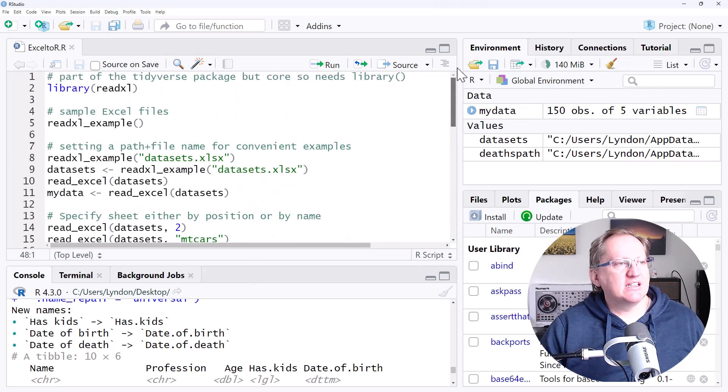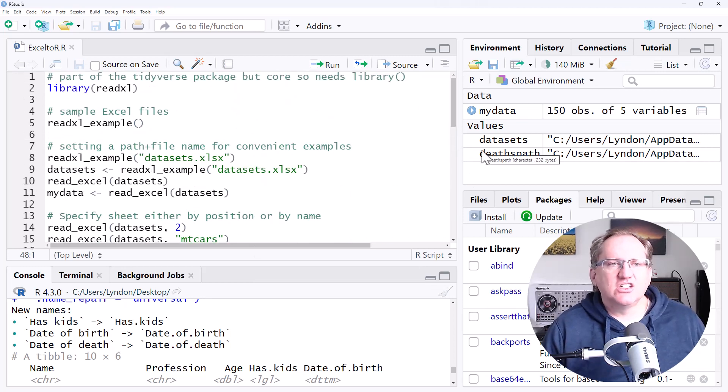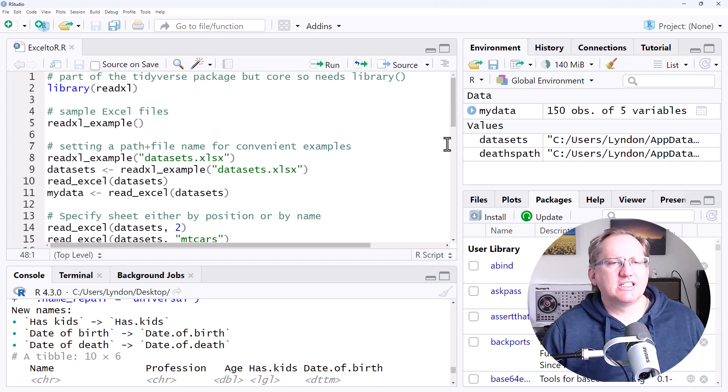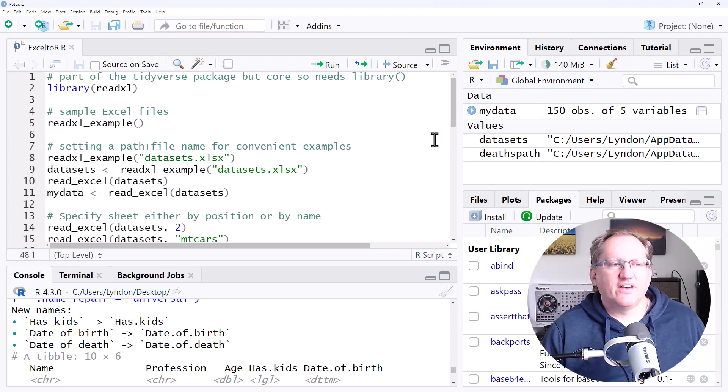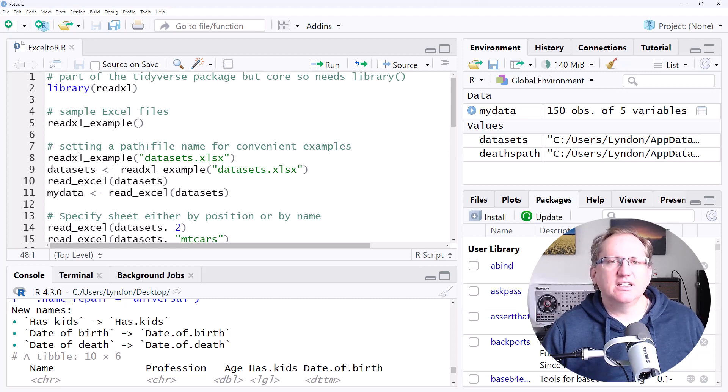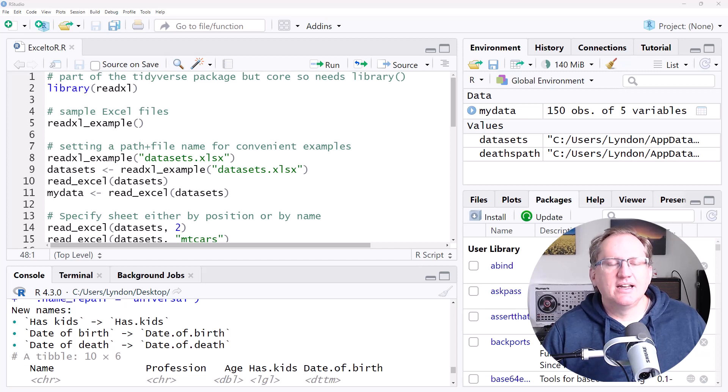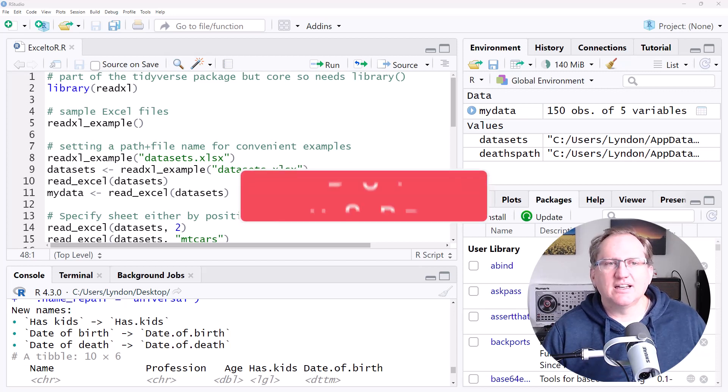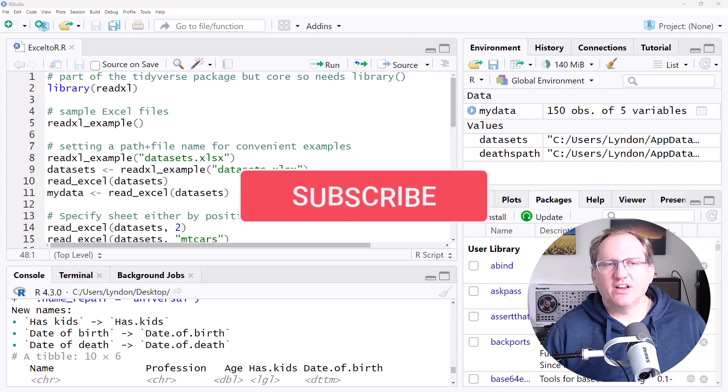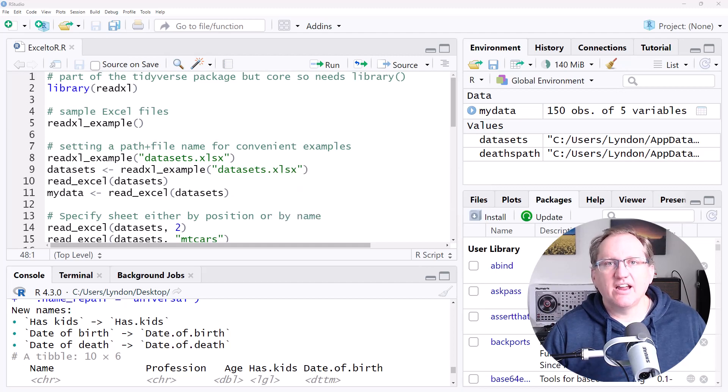So that is ReadXL. You will find that there are other packages, but I would always start with this one. I find that it is one of the most versatile and generally works pretty smoothly. I will link up all of the code for this on my website. I hope this has been helpful. Please like and subscribe if you haven't already. And I'll be back soon with more stats, research, AI, and other random stuff. Thank you so much for watching.